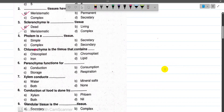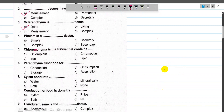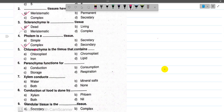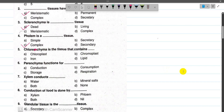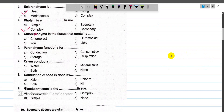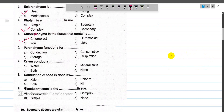Now for number 3, Phloem and Xylem are complex tissues — they are made up of many types of cells, so they are complex tissues. Now number 5, Chlorenchyma is a tissue — the name itself tells us it contains Chloroplast.